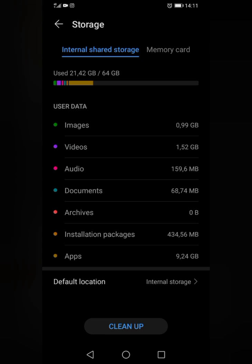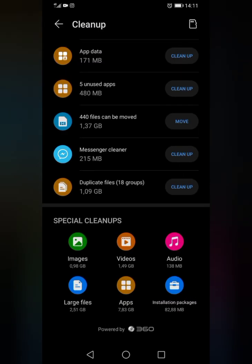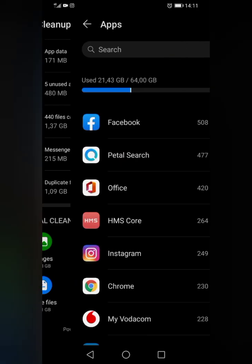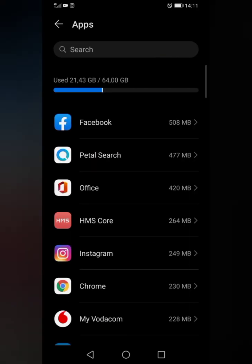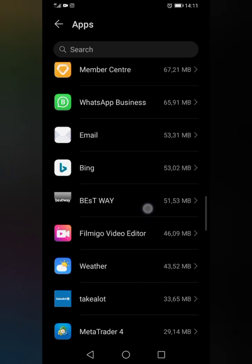Click on Cleanup, then look for Apps - it will be under Special Cleanups. Click on Apps, the one at the bottom, then look for your application. In this case, it's WhatsApp.